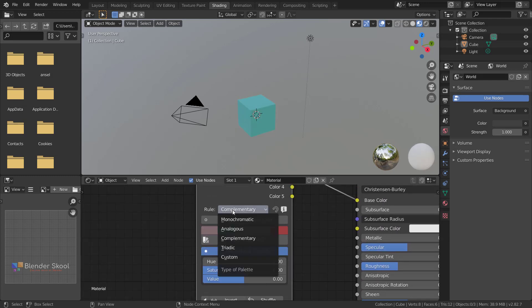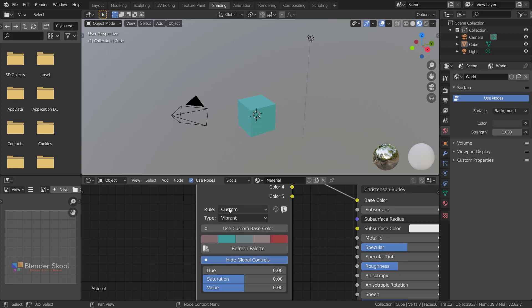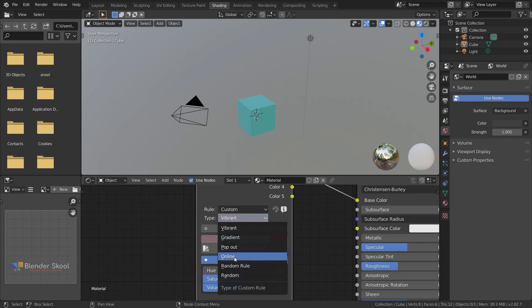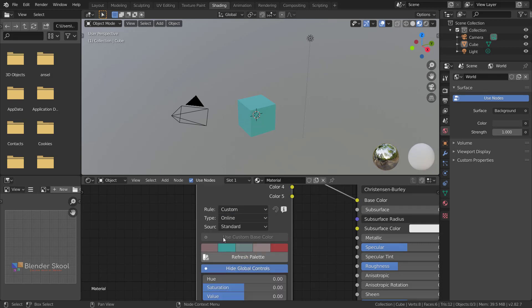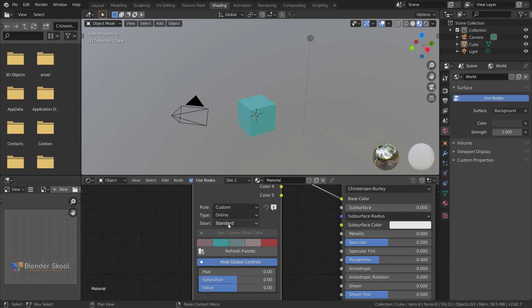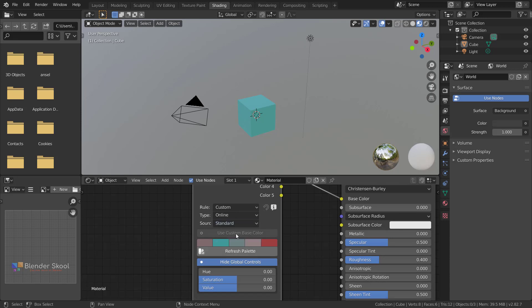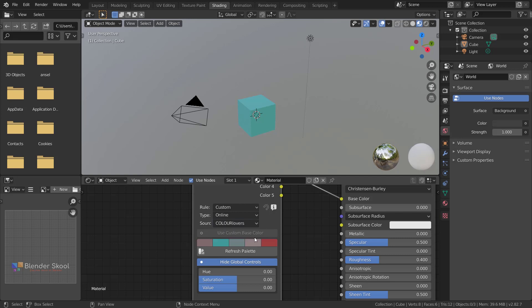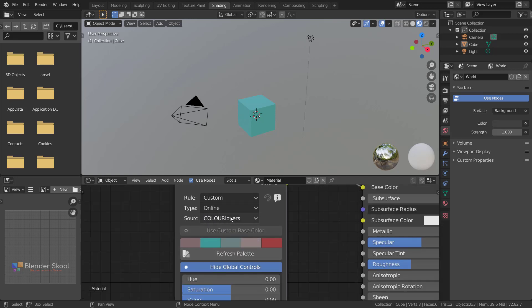One more new feature that has been added is in the custom section. If you go to online palettes, you'll find a new source option with Color Lovers. If you're familiar with the site colorlovers.com, you'd know they have a really nice collection of color palettes.